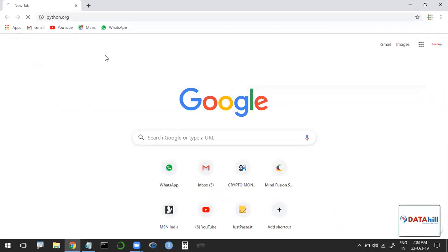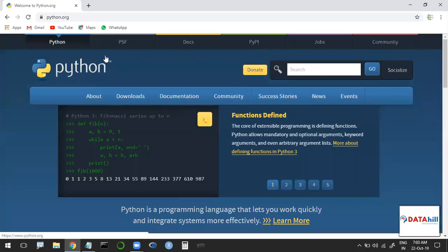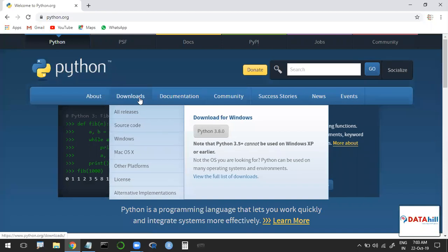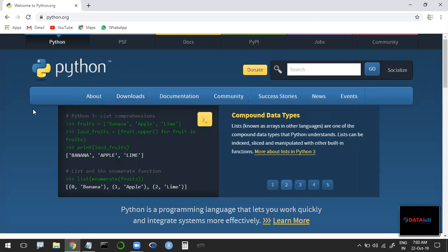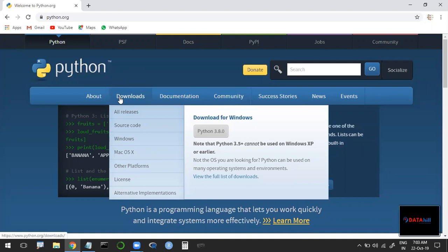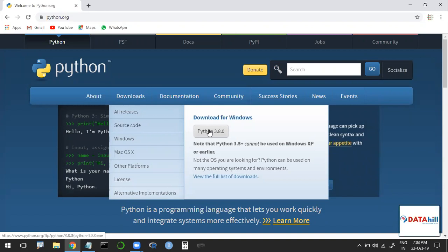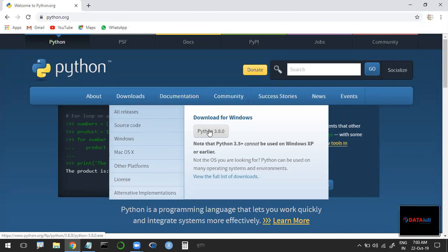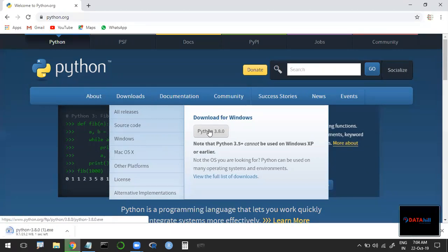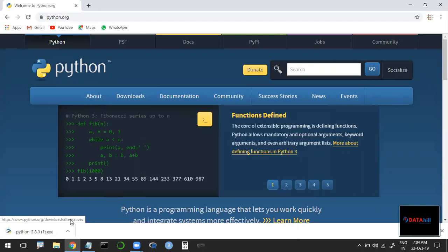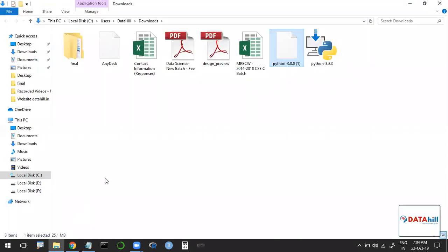Go to www.python.org, the official website of Python. Then go to Downloads. Just keep your cursor at the Download section and click on Python 3.8.0. The latest version released about 10 to 15 days back is Python 3.8.0. Before that, we had Python 3.7.4. Once you click on Python 3.8.0, the file will automatically be downloaded. The size of the file is 25 MB.